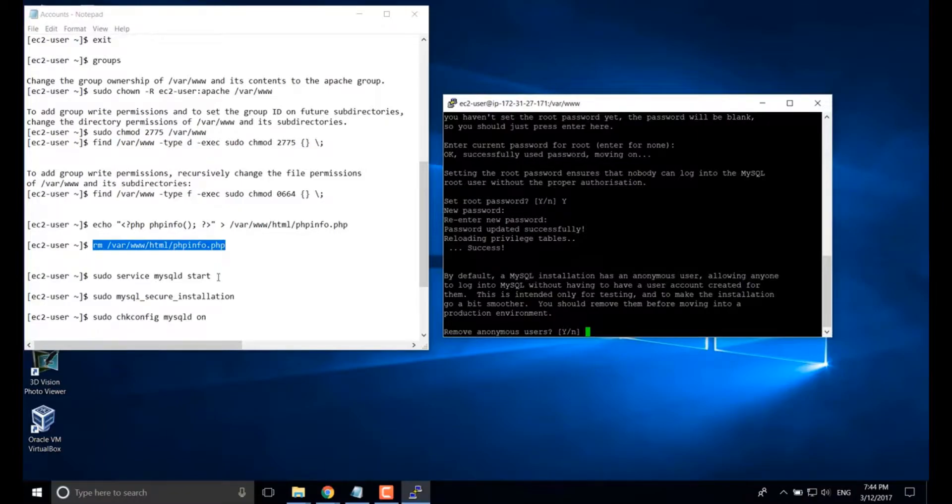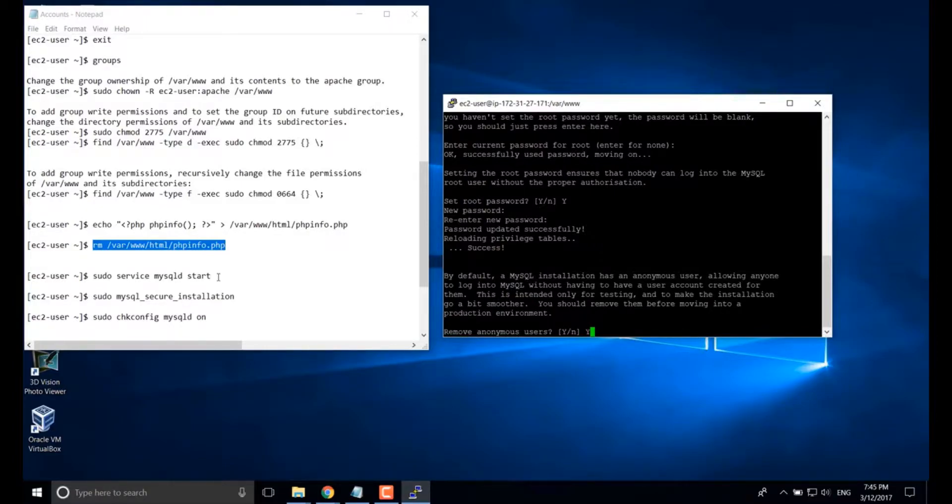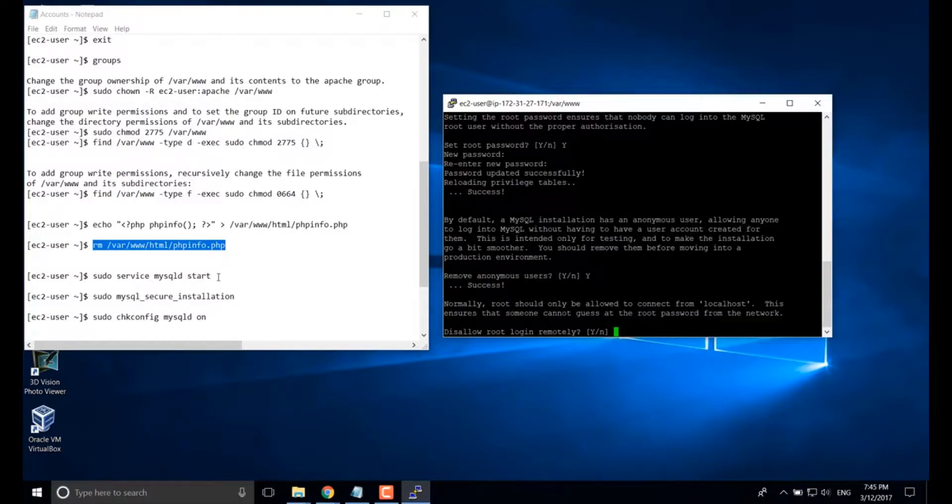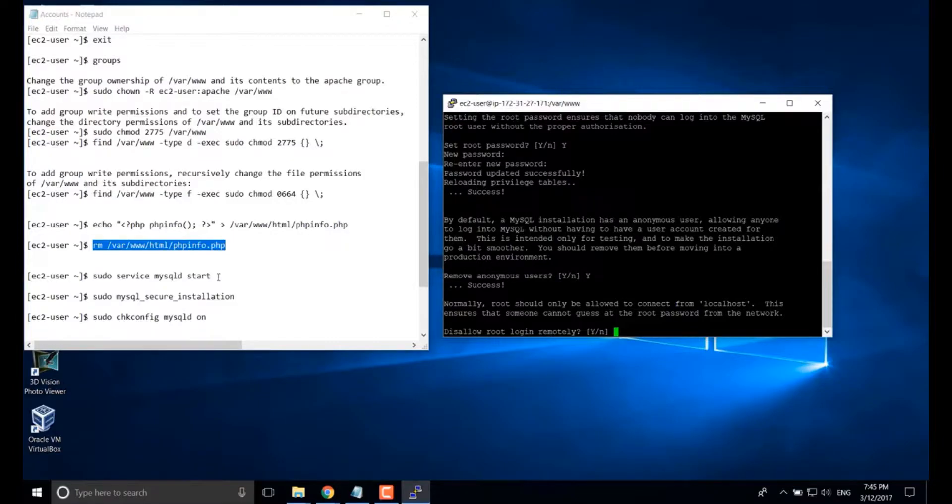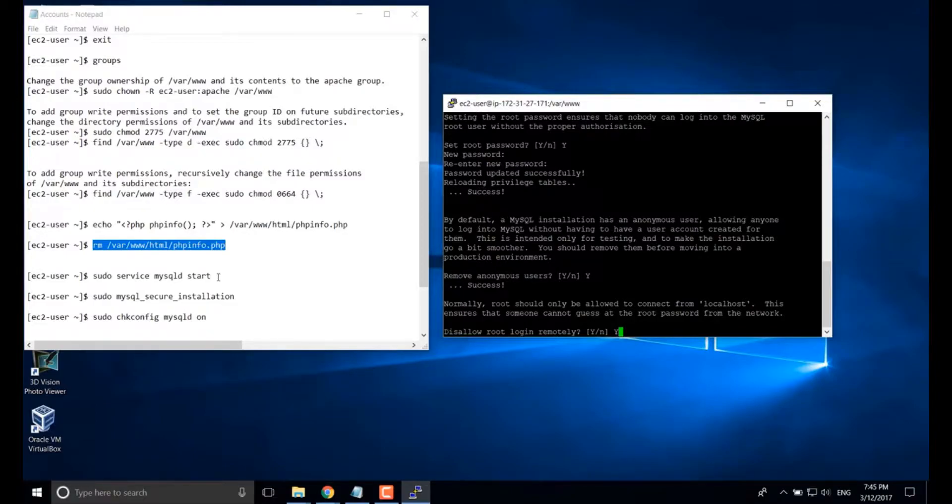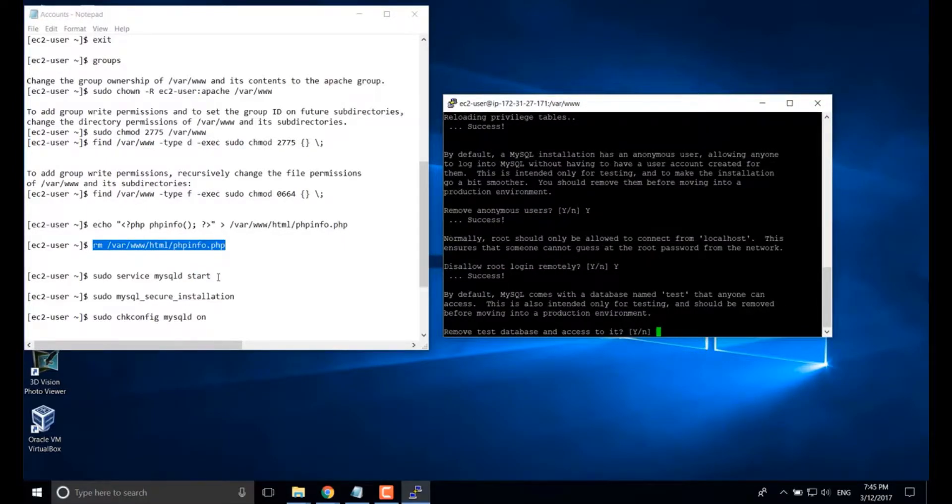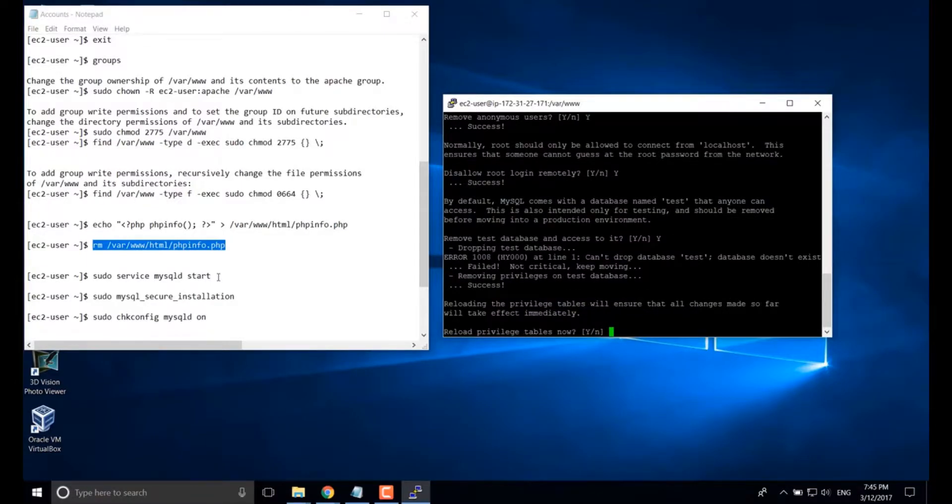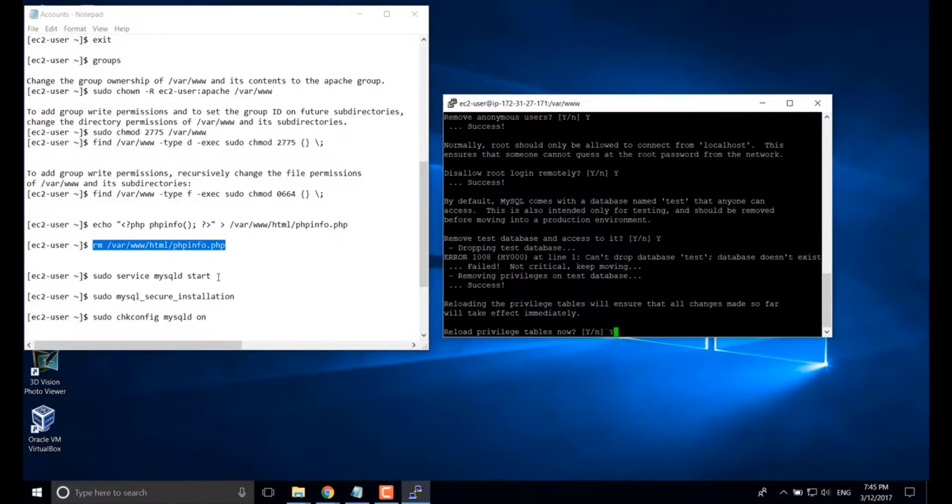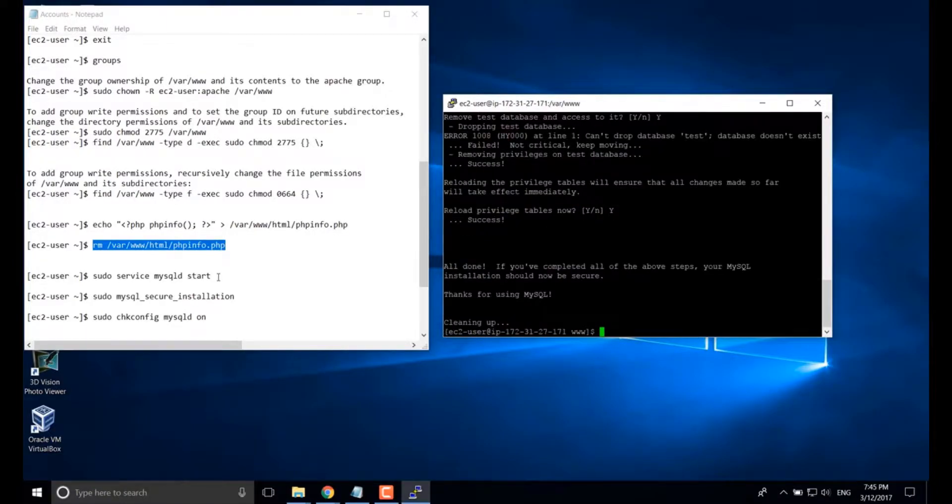There are a couple of settings. You can choose the one you want, like remove anonymous users. Disallow root login remotely. Here we type yes. Remove test database. Yes. Reload privilege tables. Yes. Done.